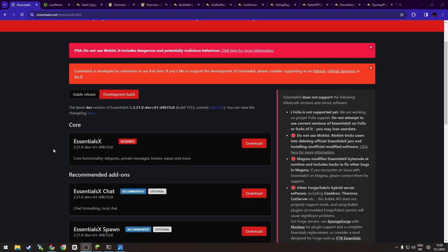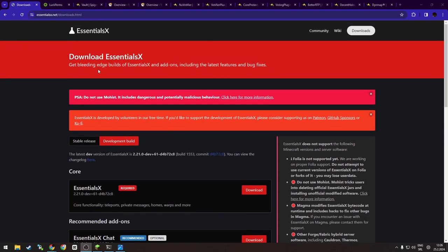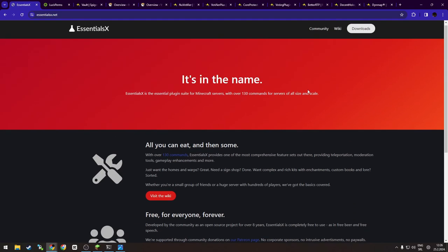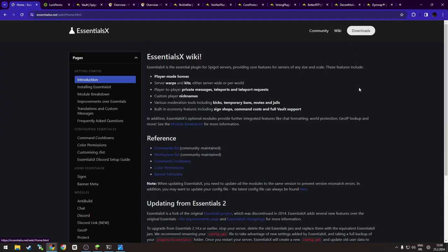Many other plugins use EssentialsX as a backbone as well, and yeah, many other servers use it as their core for every command you might encounter, like for example spawn, warps, TPA, set home, home, balance—you know, economy things.